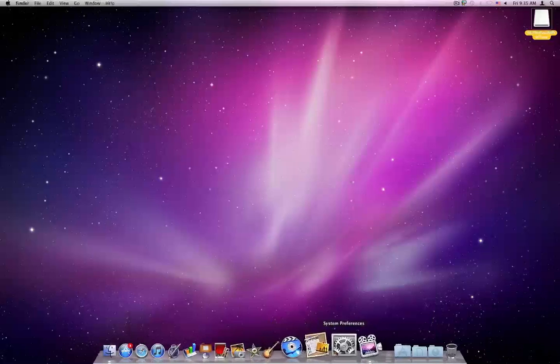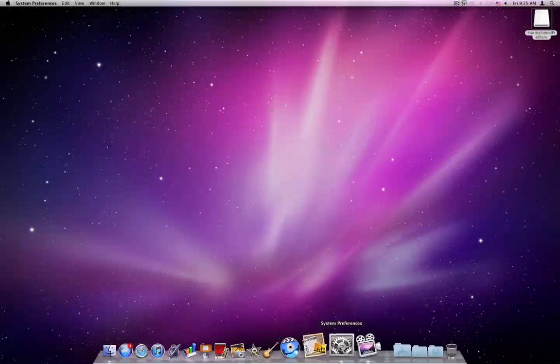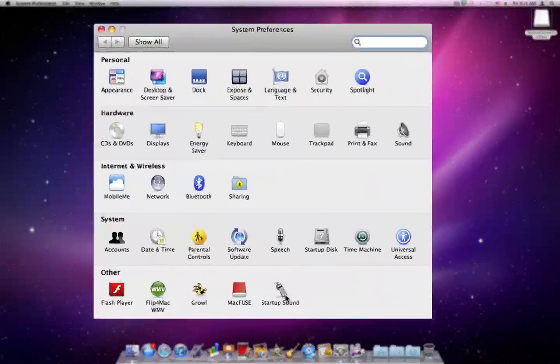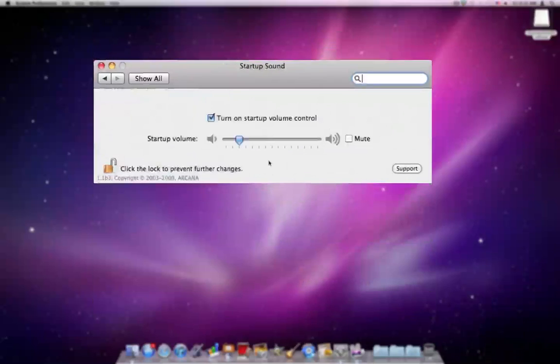The only thing, you just change it by opening up Settings. Right here, this will be there now. Startup Sound, it will be under Other. You can click on that.